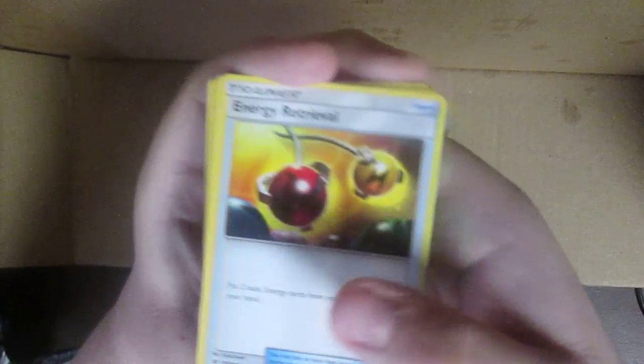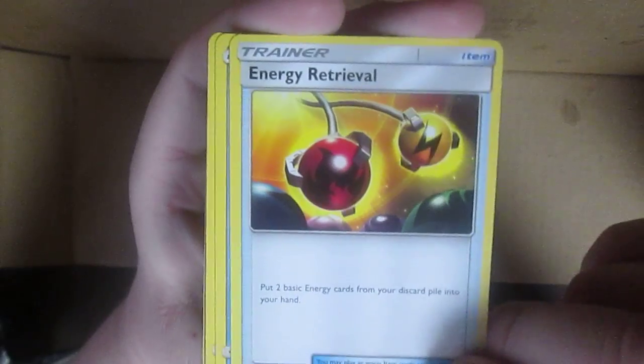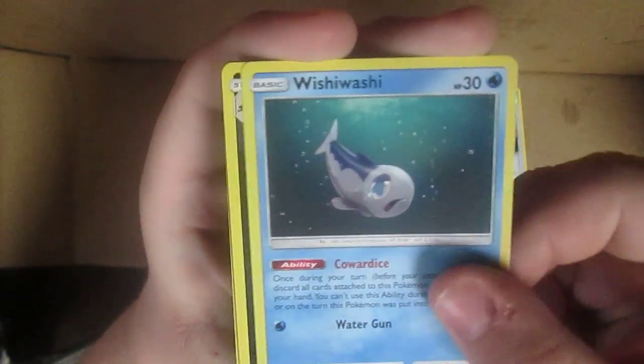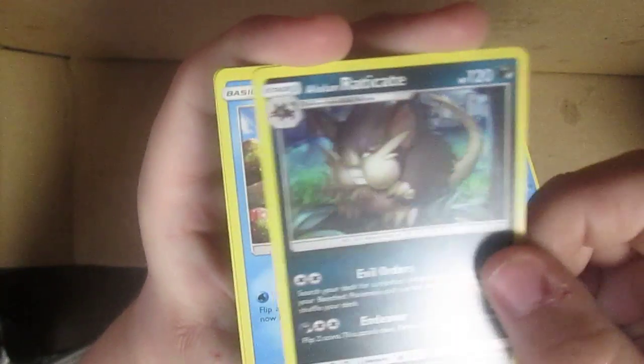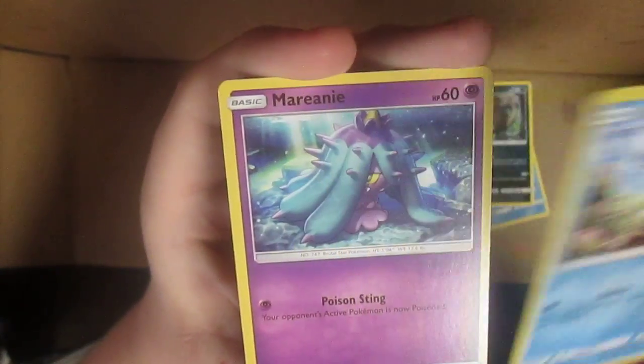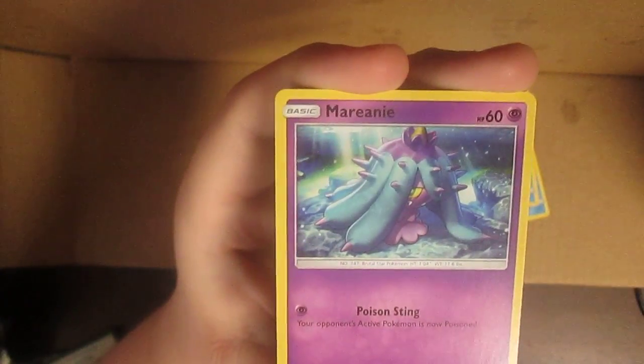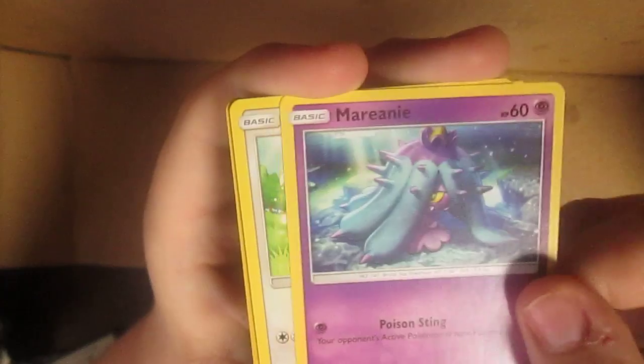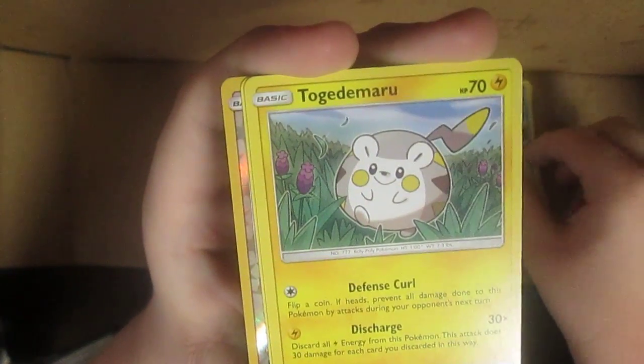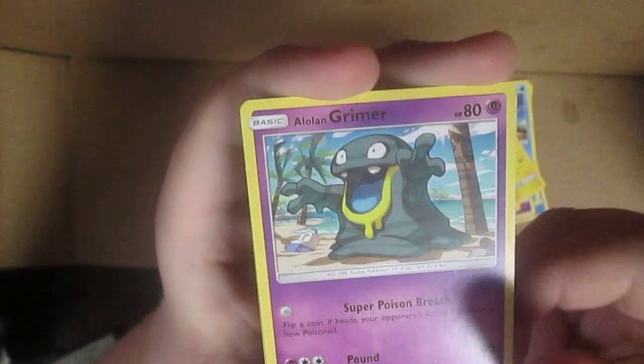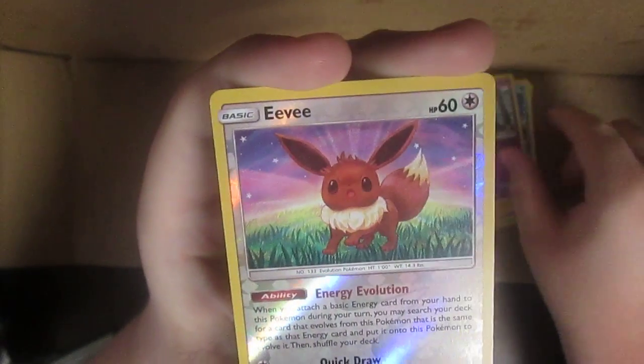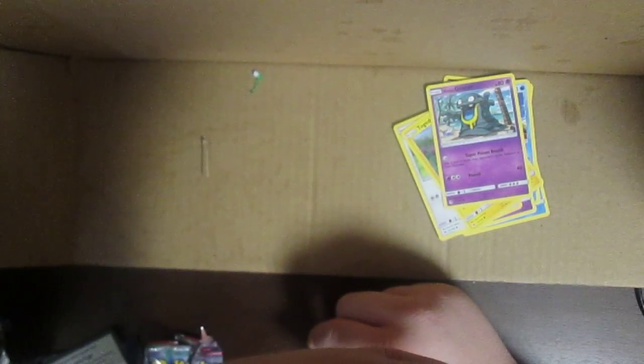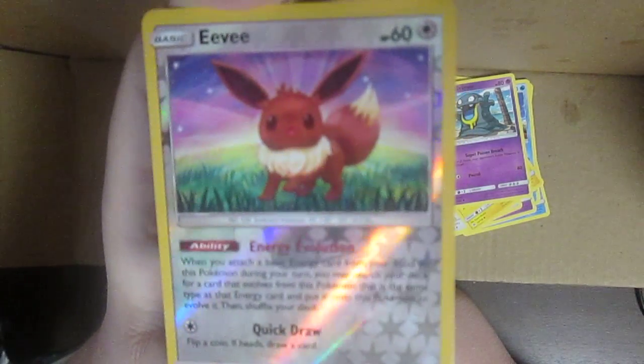Just out of curiosity, damn it, it's green. I almost looked at the cards without showing you guys. Energy retrieval, Wishiwashi which I have, Alolan Raticate, I have that one. I don't have, I don't know if I have Mareanie but now I do at least.